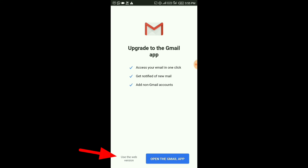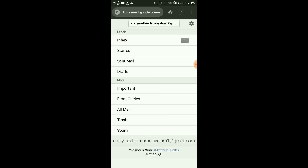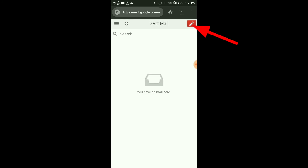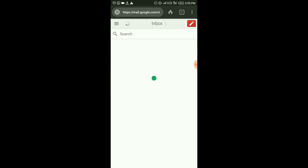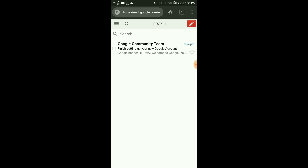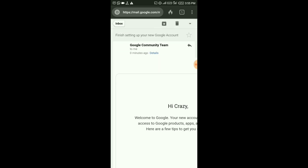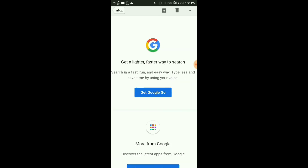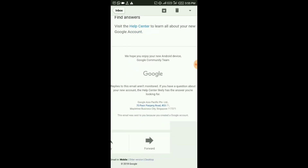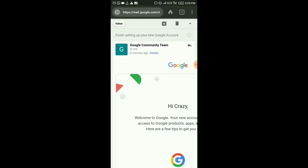Now, click on the use web version. I will use the app download. I will use Gmail. I will send mail. Inbox. Now let's get started. Subscribe and like it. Bye.